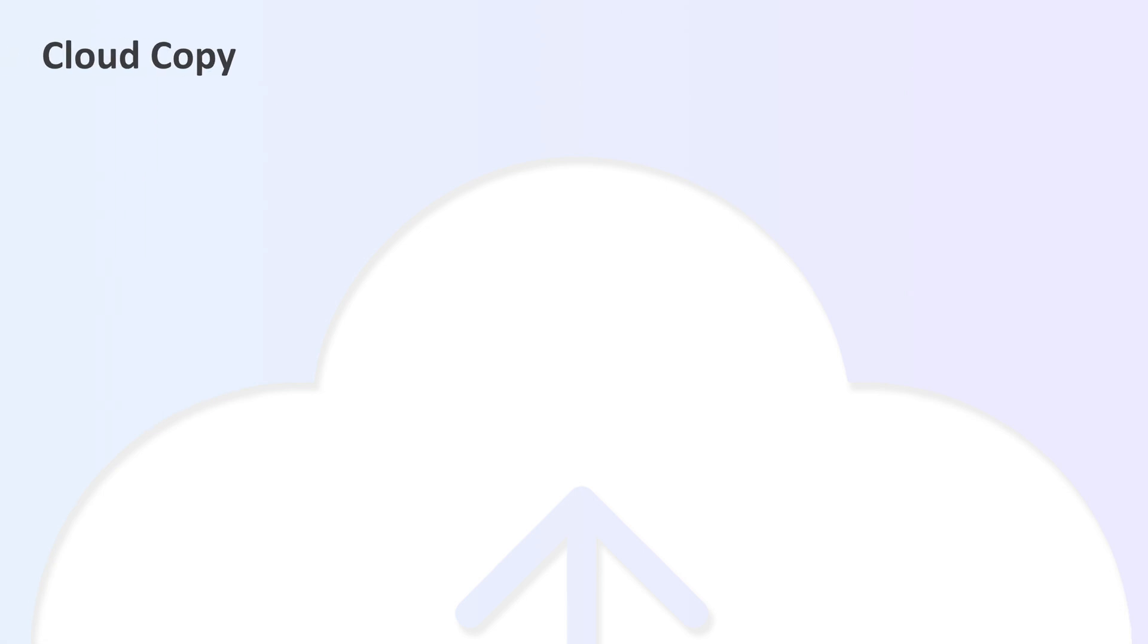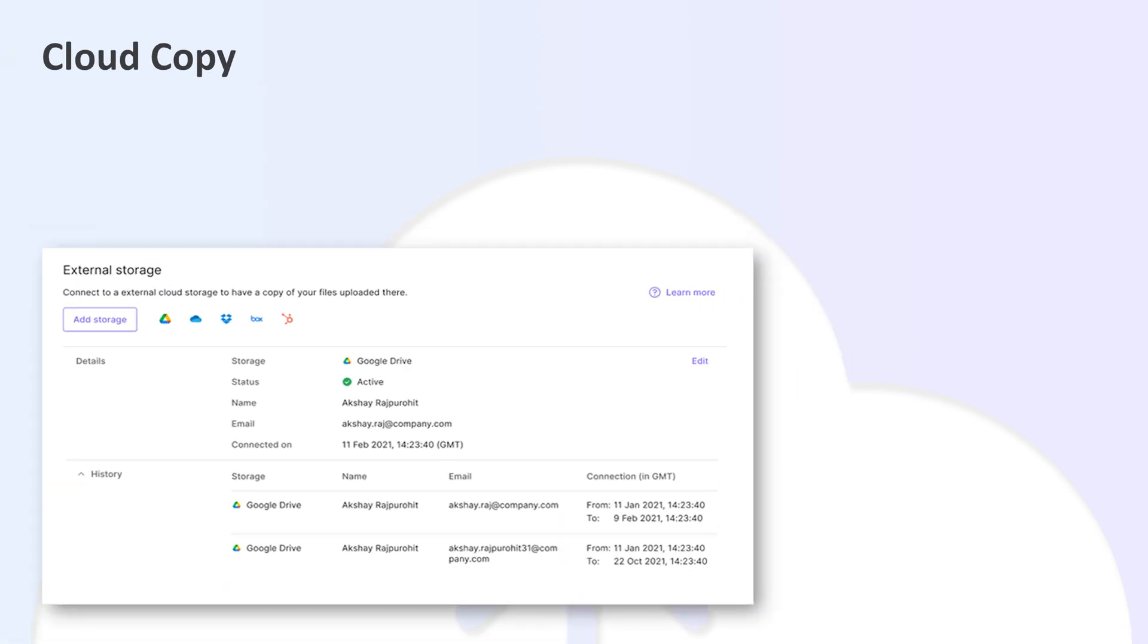With CloudFiles, you can maintain a mirror copy of your uploaded files in a neat hierarchy on any cloud storage of your choice. This is an optional feature for administrators who would like to provide company-wide access to uploaded files.